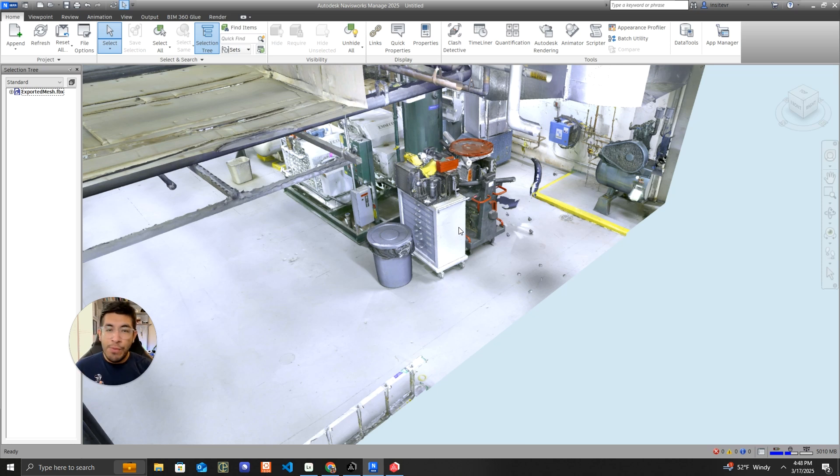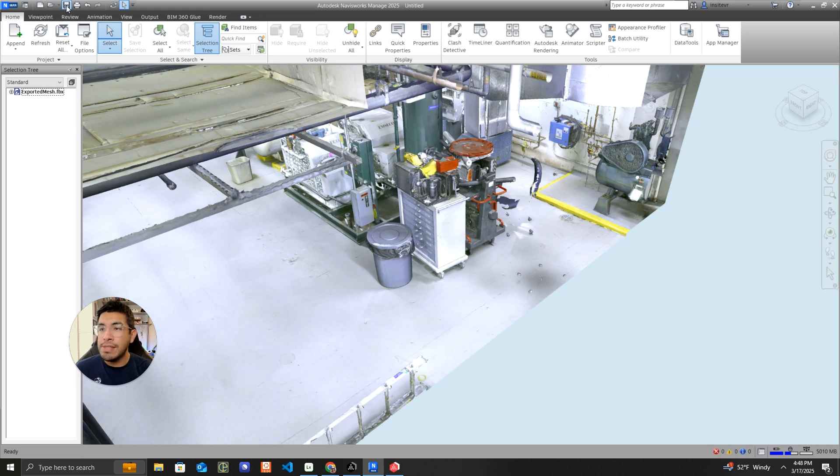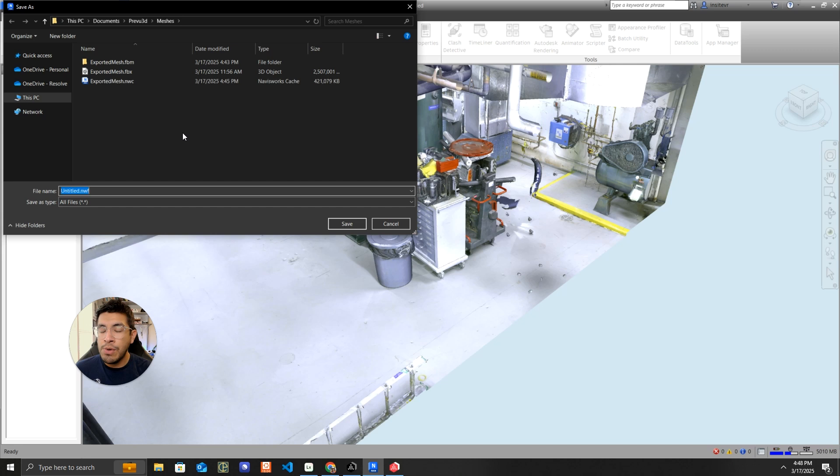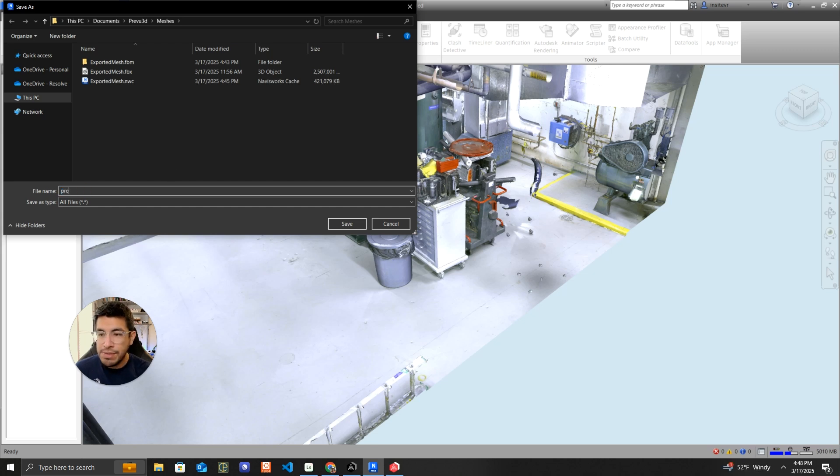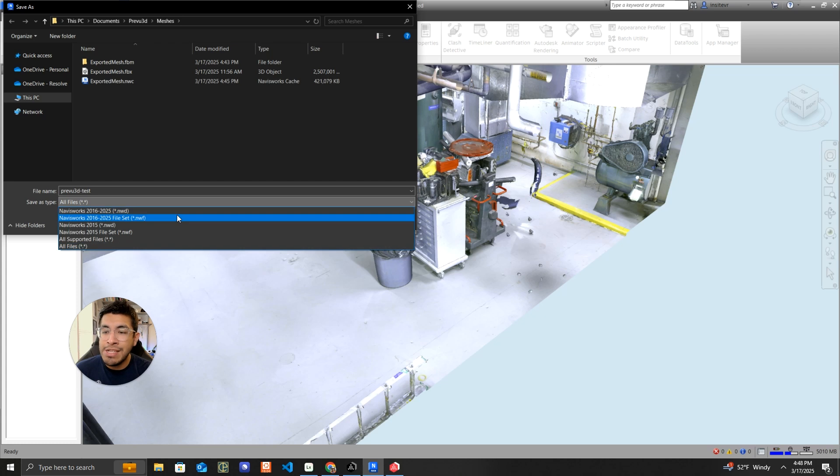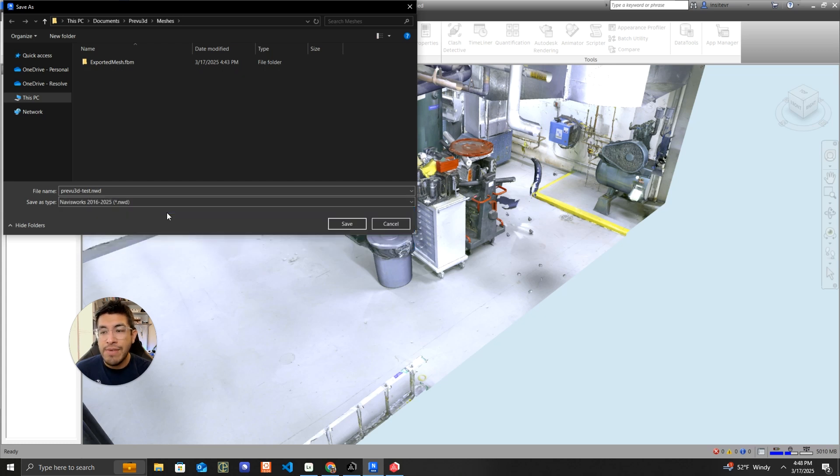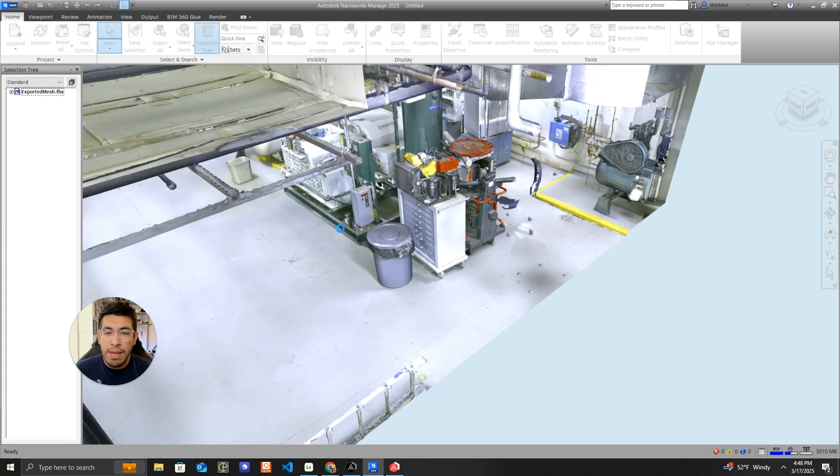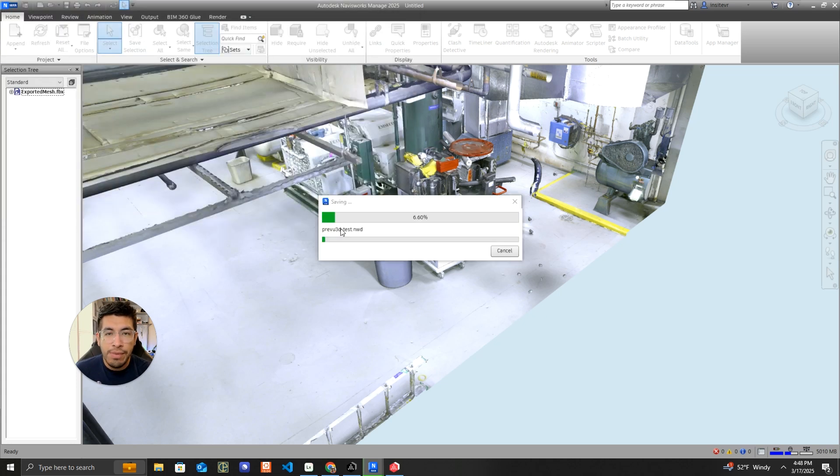OK, we're almost there. The last thing we need to do is save this file, and I'm going to save it as an NWD. That's an important step here. So we're going to call this Preview 3D Test, and then by default, Navisworks is saving it as an NWF. We want to save it as an NWD. So we're going to go ahead and click Save here so that we can then import our file into Resolve.